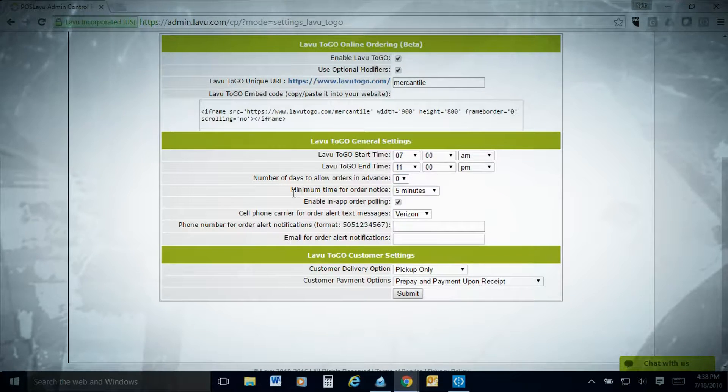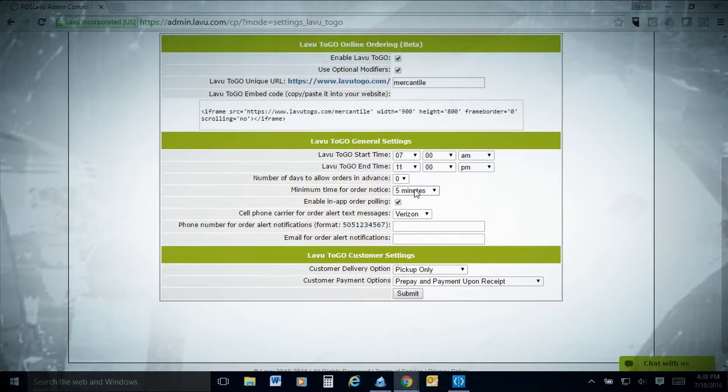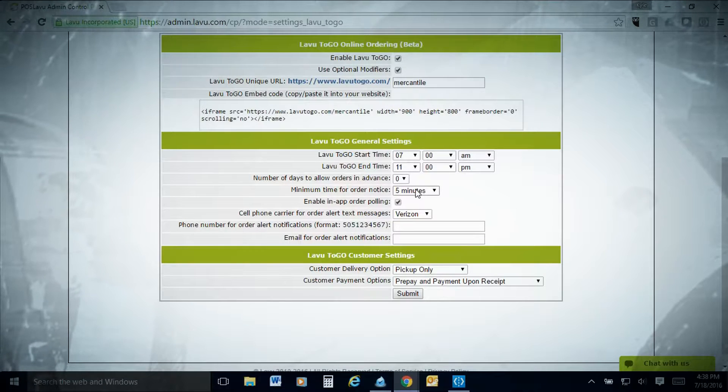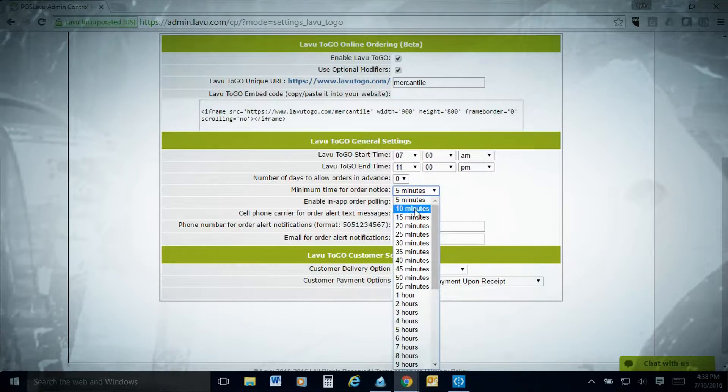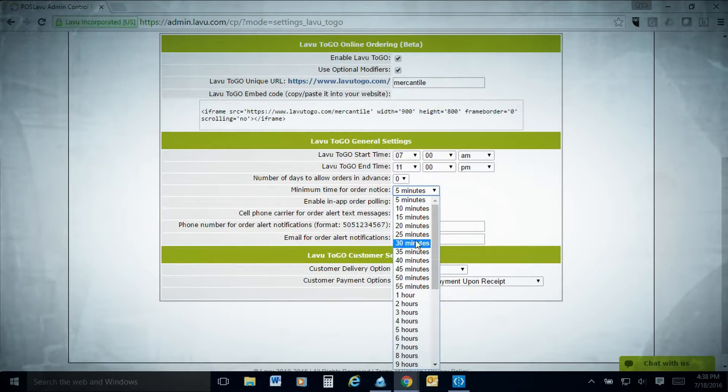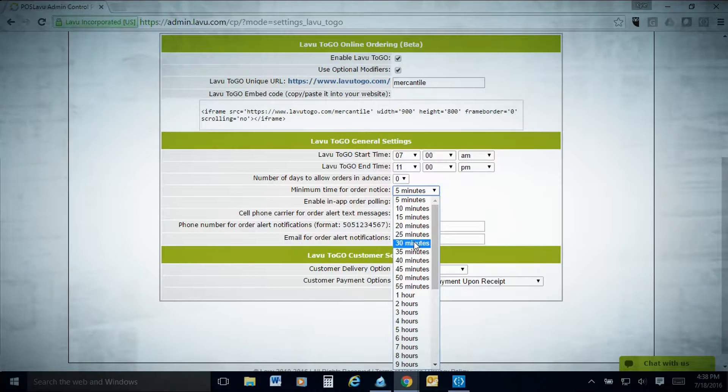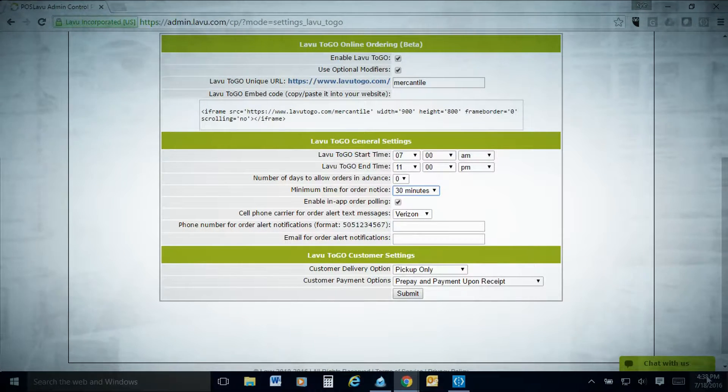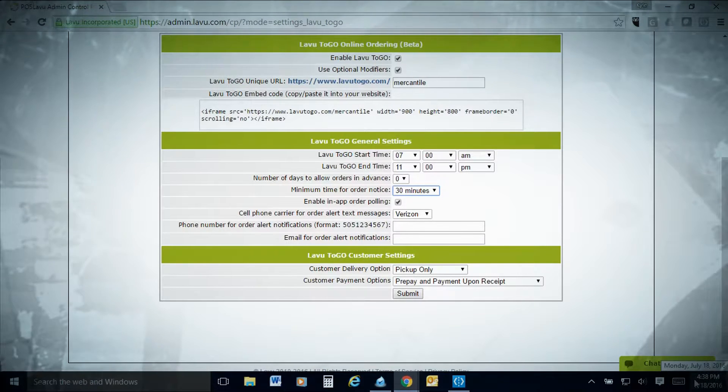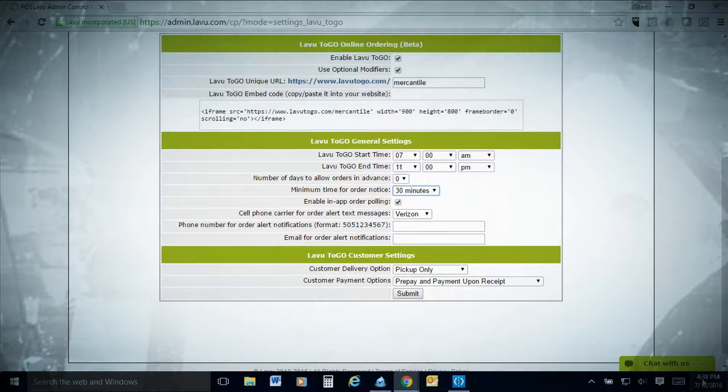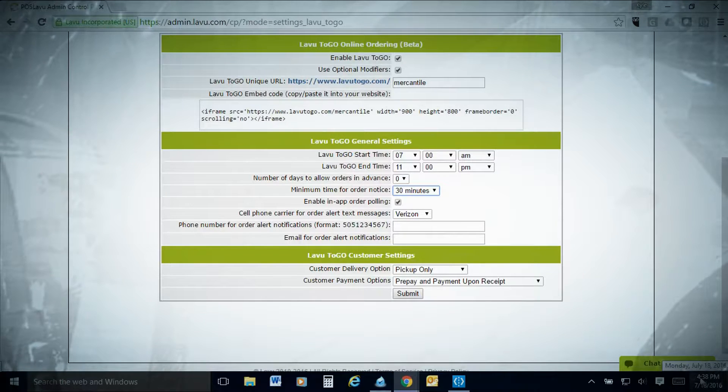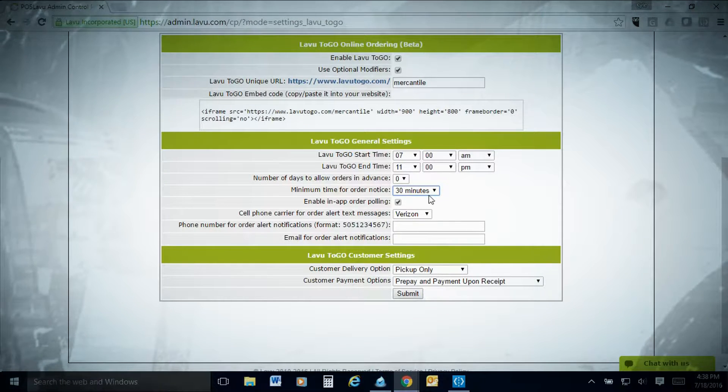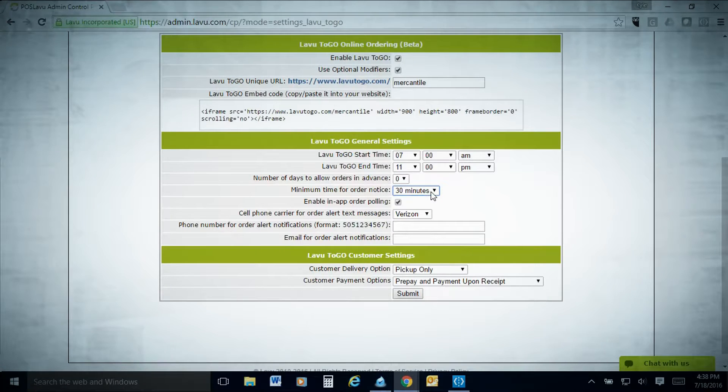Here's the minimum number of time for order notice. Ours is at five minutes, meaning we can basically cook the order in five minutes. This is normally the time frame you want to give yourself and your cooks to be able to order it. If it was at 30 minutes right now at 4:38 p.m., this means the earliest they'd be allowed to pick it up is 5:08 p.m.